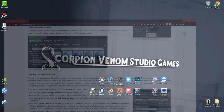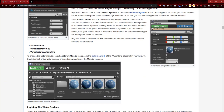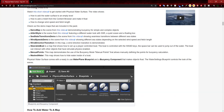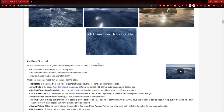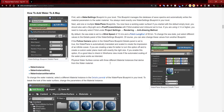Let's open up our physical water surface. In the previous video we left off on the physical water surface material instances. If you haven't seen my first video when I was adding this to the project, I will leave a link in the description below. Let's go ahead and continue with the materials.